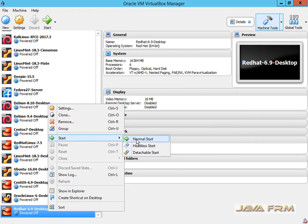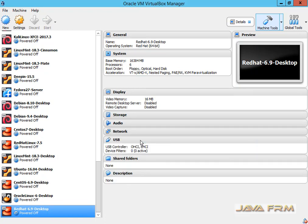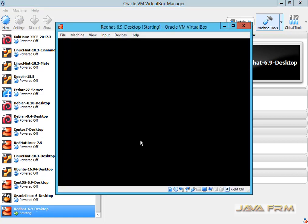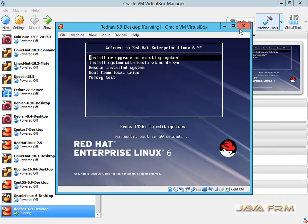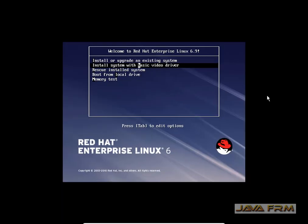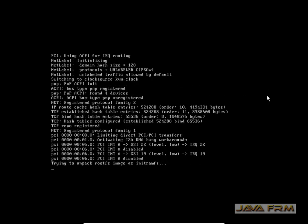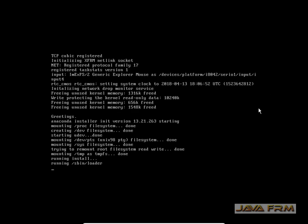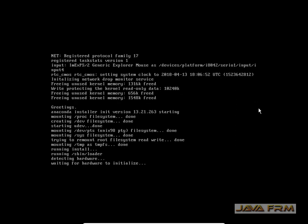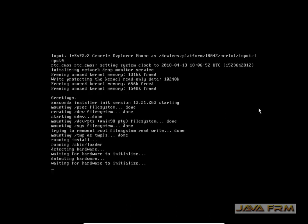Now the virtual machine is created successfully and I am going to start it. Make sure that you have enough space in your hard disk and enough processor cores to allocate. The virtual machine is getting started. Now we are going to begin the installation, which will involve manual partitioning of the 160 GB virtual drive.